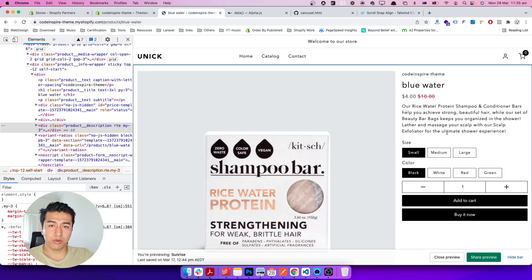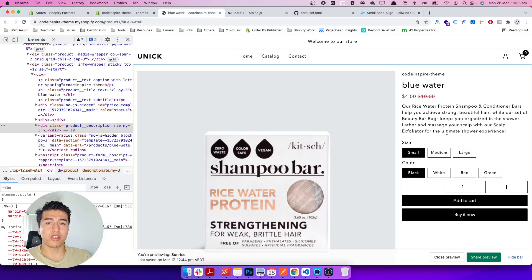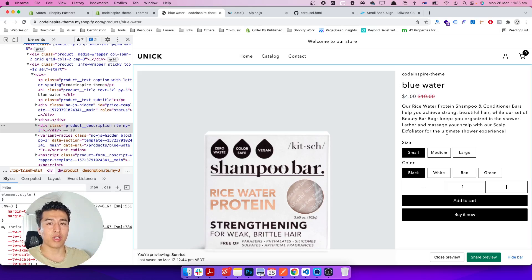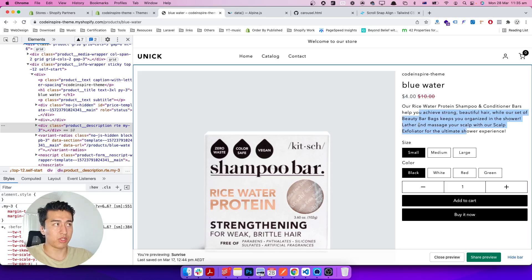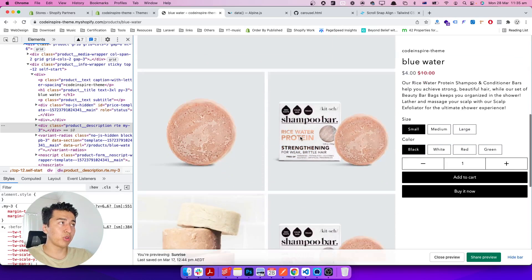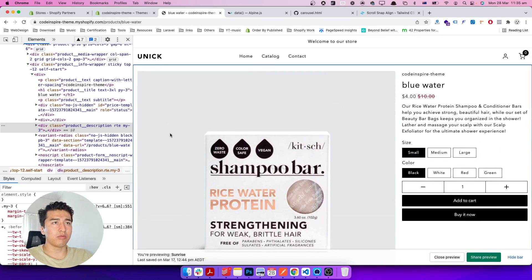Hey, welcome to another video. In this video you will learn some design techniques using Tailwind CSS for our product page. We will make it responsive on mobile, and you will learn about how you can combine grid and flex together to design the layout on the product page.